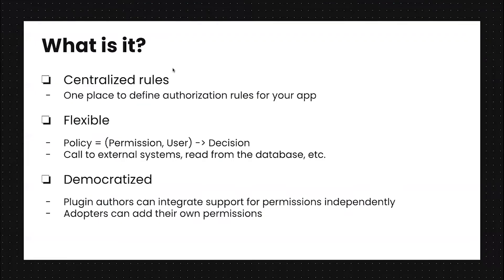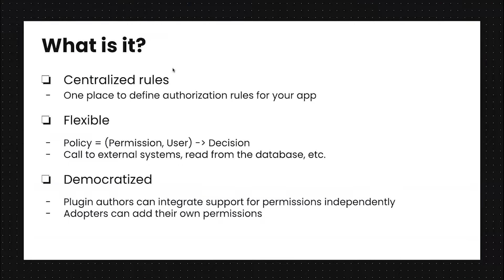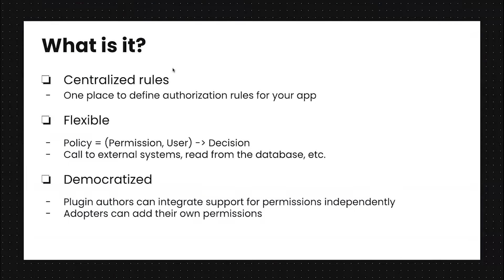The framework uses a model where all of your rules are defined in one centralized place. We're calling that place the authorization policy. This policy is flexible. It's just an async function. It takes a permission and a user and returns some decision. Because it's async, you can do whatever you need to do in there. You can call to an external system, read from the database, whatever you need to make that authorization decision.